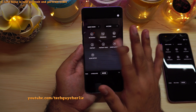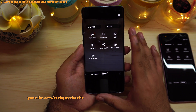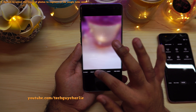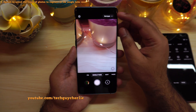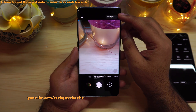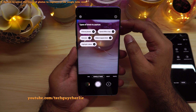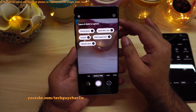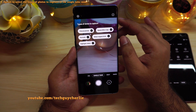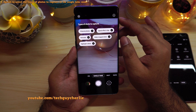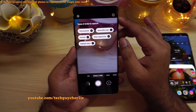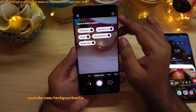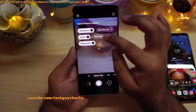Those two features will blur the background whenever you take a photo of a person. Next, if you go to Single Take mode, you will see a new button called Shots Type. This feature allows you to enable or disable the types of shots that Single Take mode will capture. If you haven't tried Single Take mode, I suggest you do because it is awesome.